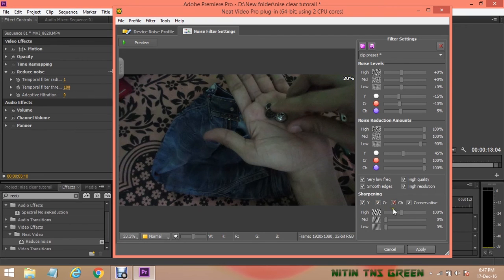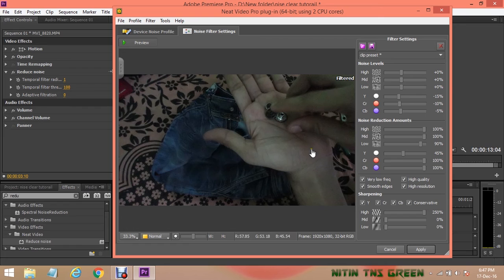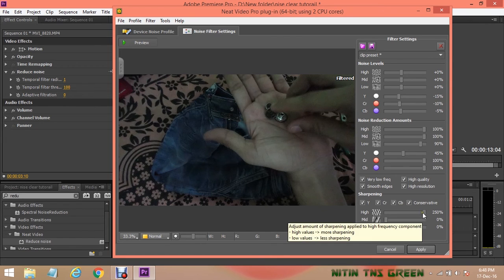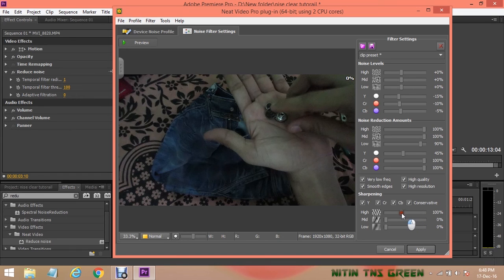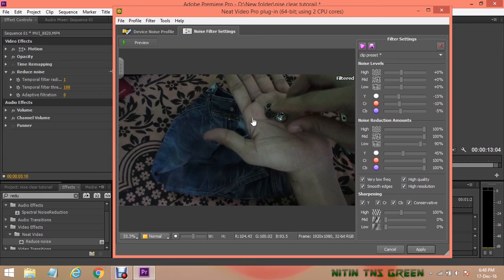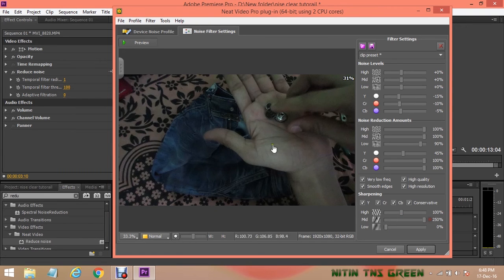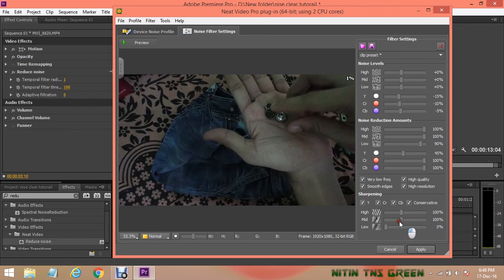And in Sharpening also tick on all boxes. Here you can set sharpness of your video, which is a very nice feature of this plugin. The first option is high. So by default is set on 100% and by changing the value of it nothing happened, so I leave as it is. Next is medium. I will set it on 35%.